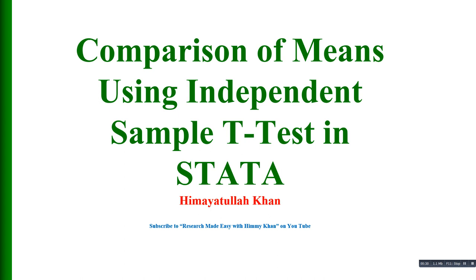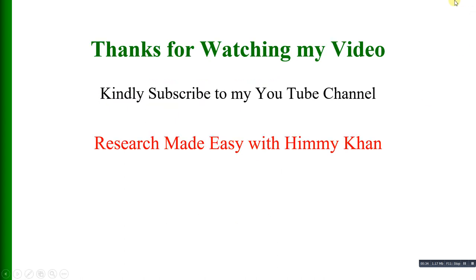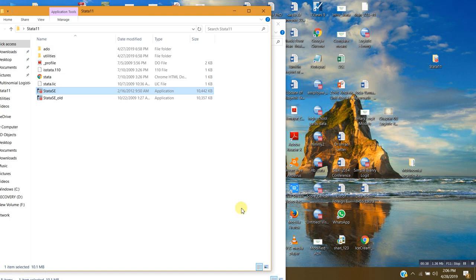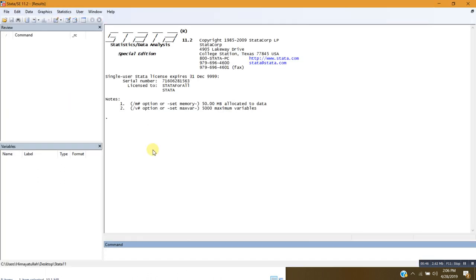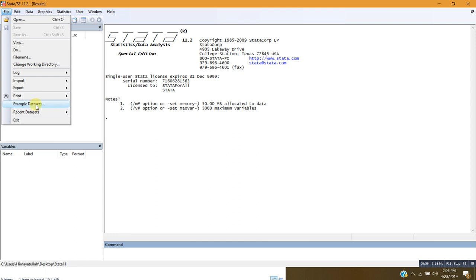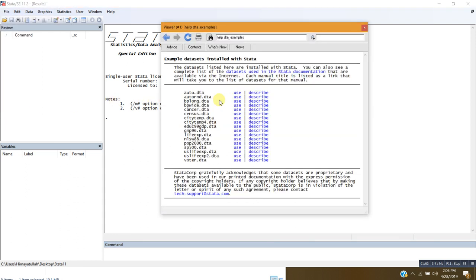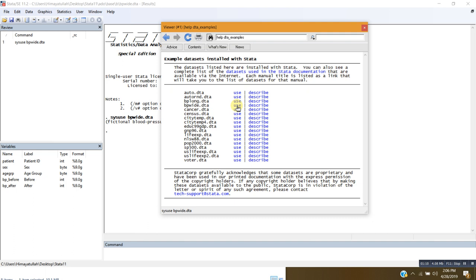Let me go to my data. Here is Stata — I just started it. Before performing the independent sample t-test I would like to open a file from datasets. The relevant file contains data on patients: the sex or gender of the patients, the age category, the blood pressure before the treatment, and blood pressure after the treatment.